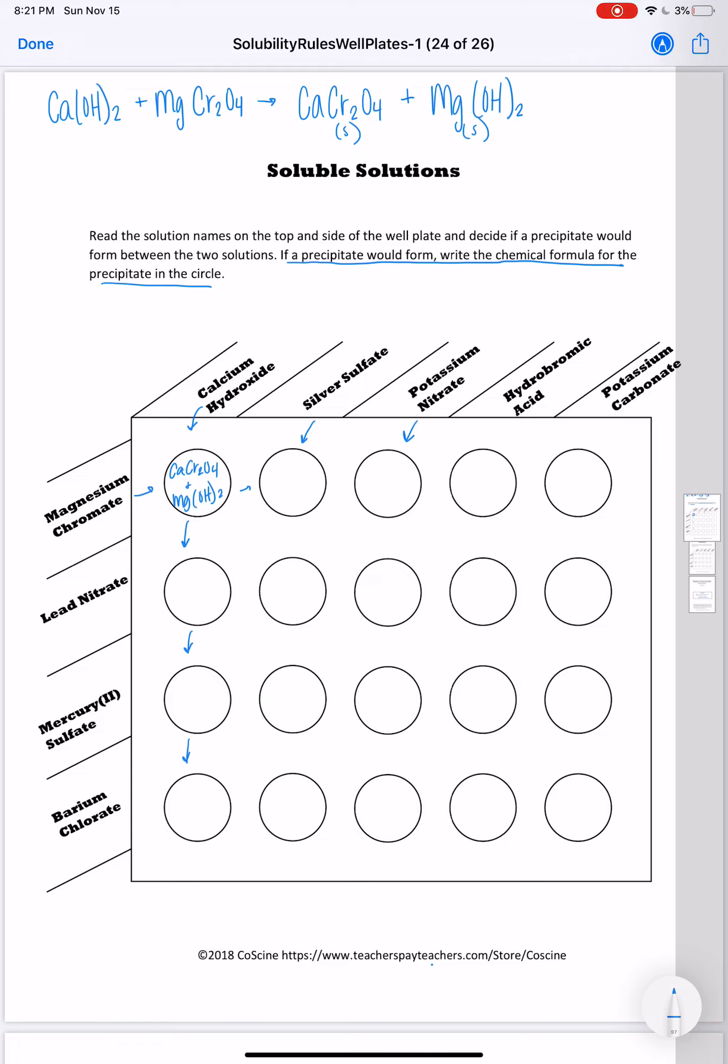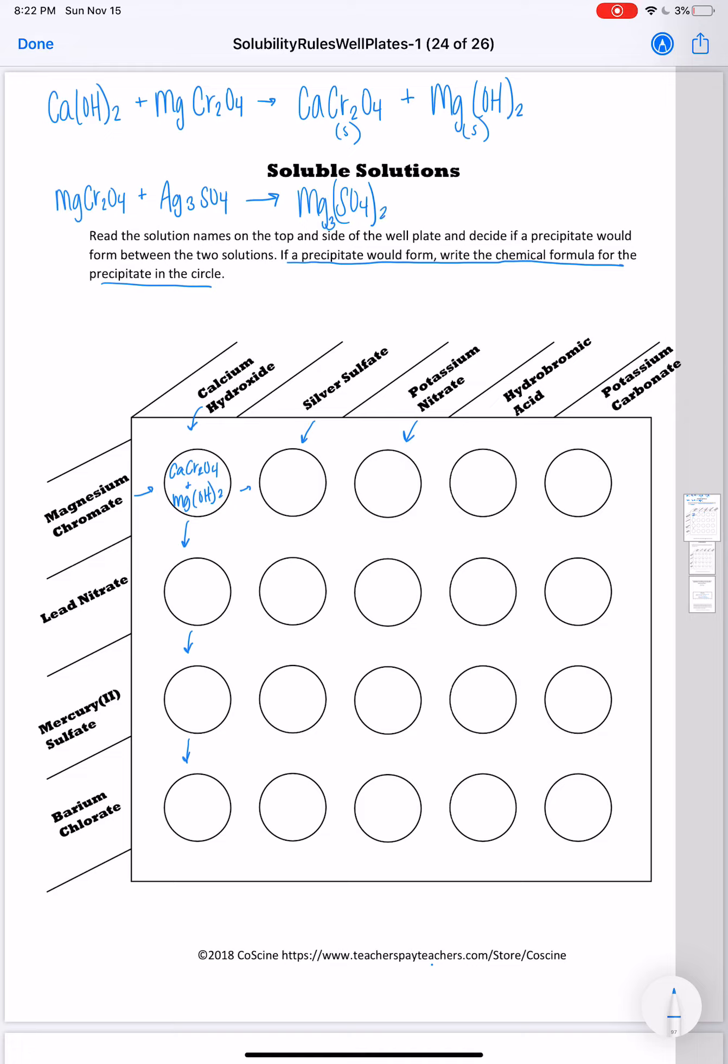Let's look at silver sulfate and magnesium chromate. When I balance those reactions, or when I predict the products rather, I will get magnesium sulfate and silver chromate.